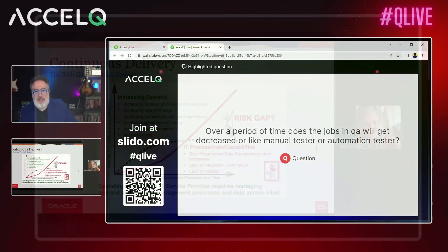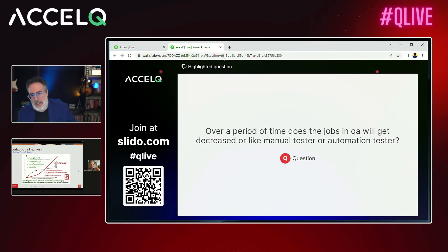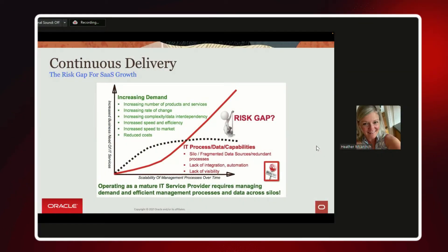Here's a question that gets asked a lot: over time, will jobs in QA decrease — manual or automated testers? Customers who utilize testing and start the process find that automation takes time in the beginning, but the benefit outweighs that time. The more automation you have, the more time and freedom you have to consume new feature functionality sets and test corner cases in your environment that could bite you.